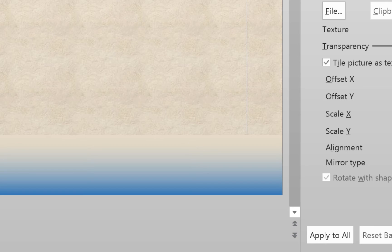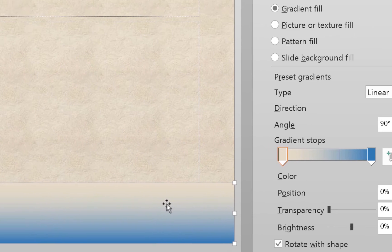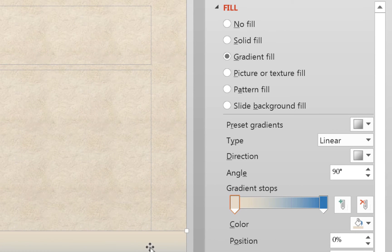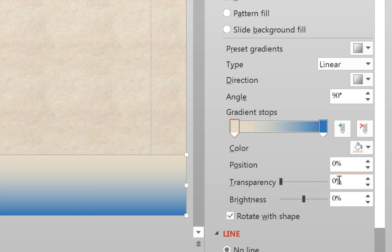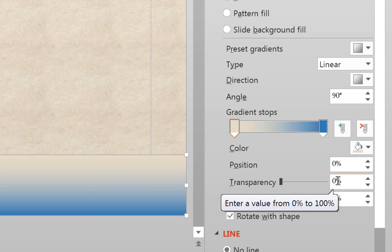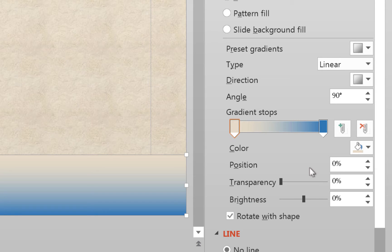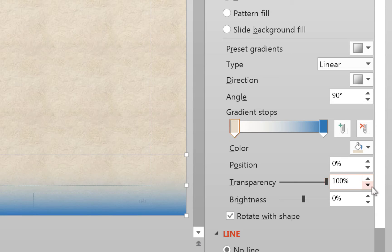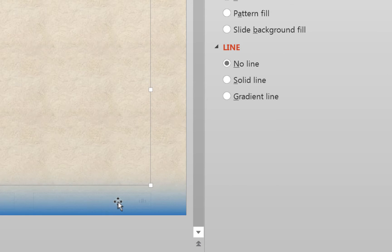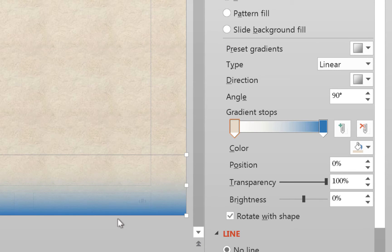The gradient doesn't blend in well yet, so click on the rectangle to bring up the gradient fill options again. Select the beige color stop and set its Transparency to 100%. That makes the beige end fully transparent, allowing it to blend into the background. It'll look like a subtle footer at the bottom. That's all we need to do with that shape.